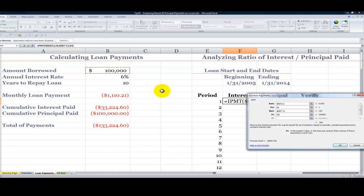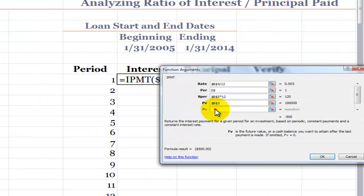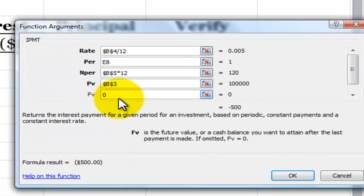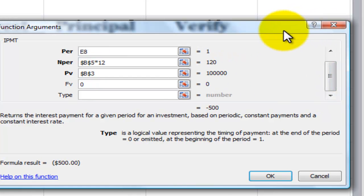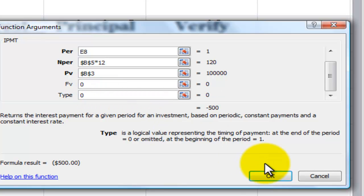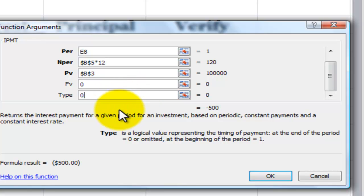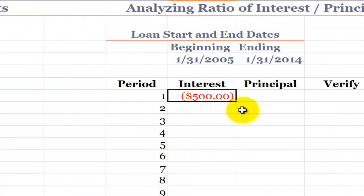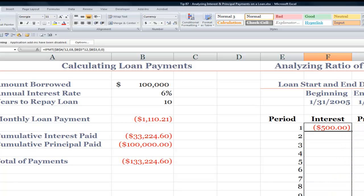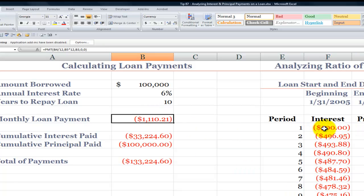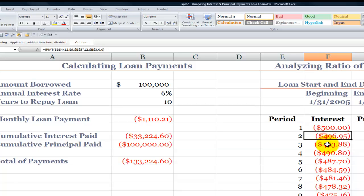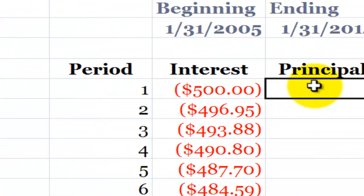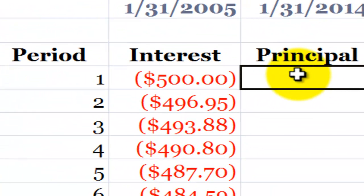Because the future value at the end of 120 payments will be zero. Make sure you click this drop-down navigation bar — I want to use zero because I'm making my payments at the end of the month, and I find that this is the gotcha step. Remember to press the down arrow and get the type. Click OK. So in the first month, my loan payment of $1,110.21 — $500 of that will go towards the interest. And you'll see that each month, the interest payment declines. Now I want to see how much of the first month goes towards paying down the principal.